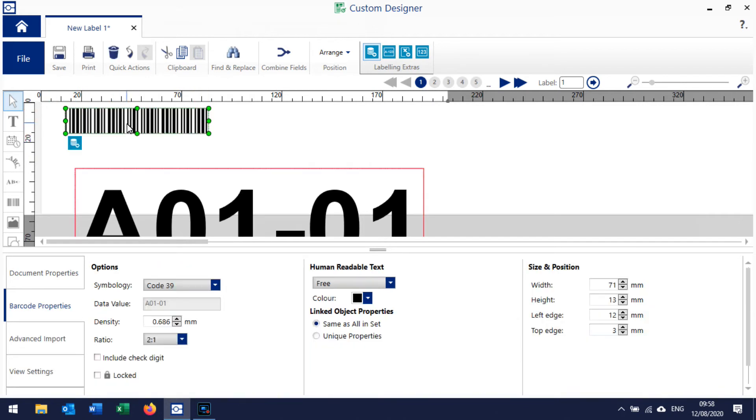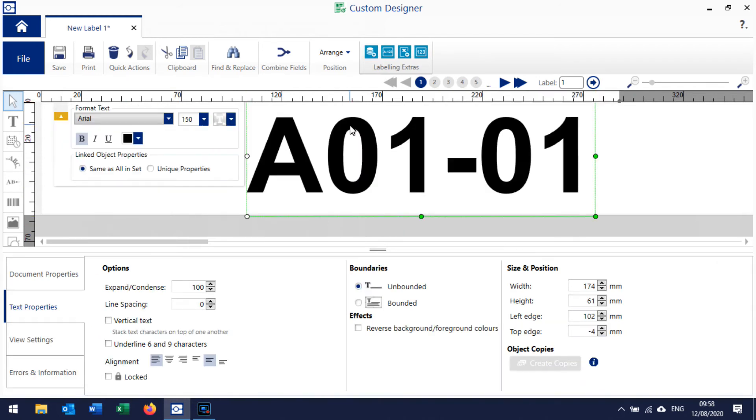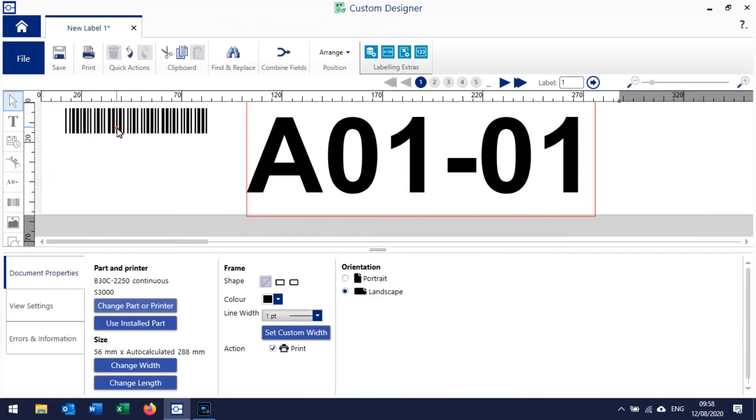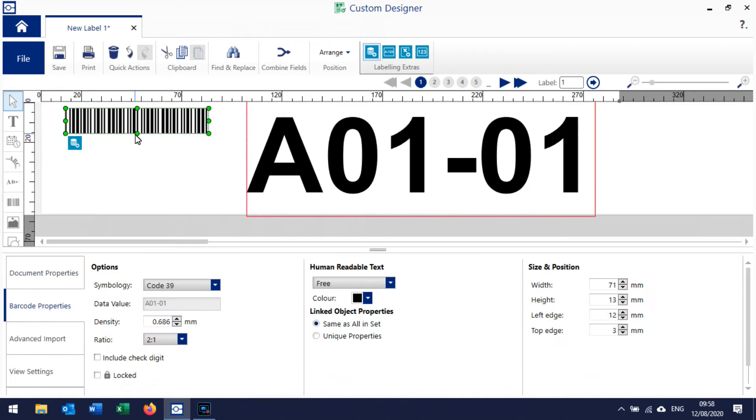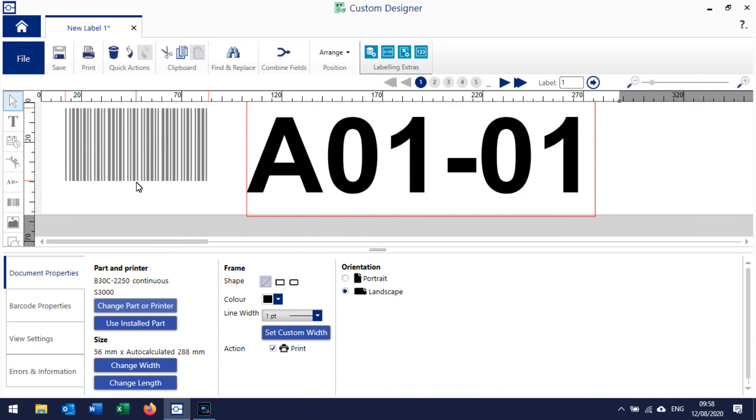Now the text is separate from the barcode so we can handle each of those separately. To increase the size of the barcode you can just click and drag the different nodes.